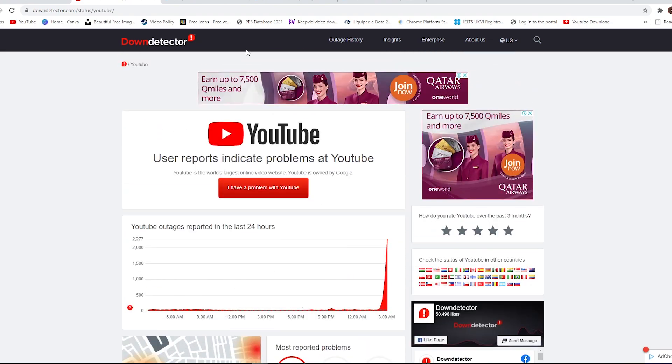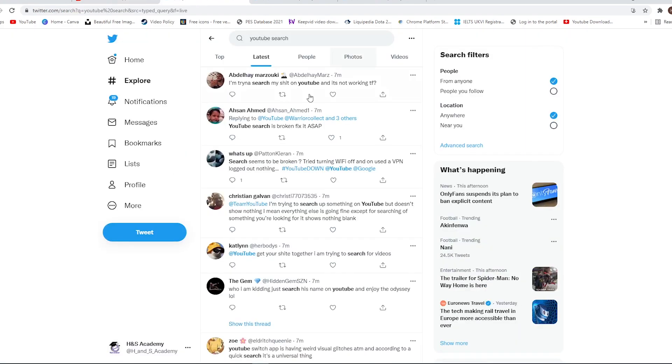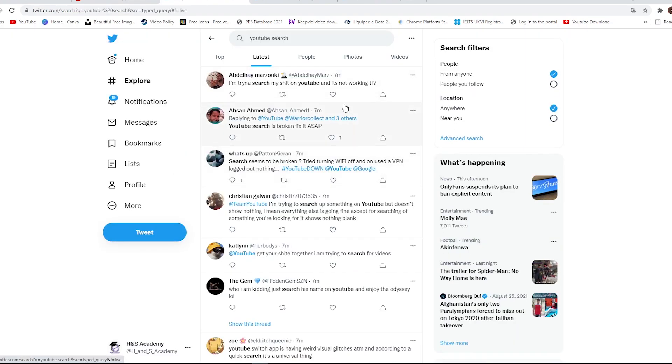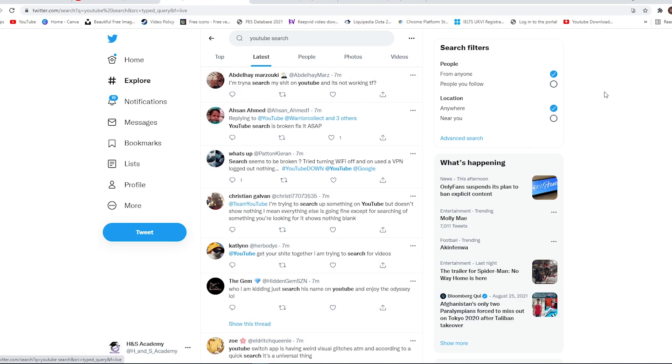If we also look at Twitter, there are a lot of tweets saying that the YouTube search feature isn't working and people are unable to search anything on YouTube. It's the same on the YouTube app as well, but surprisingly, it's working fine for me on the app as well.